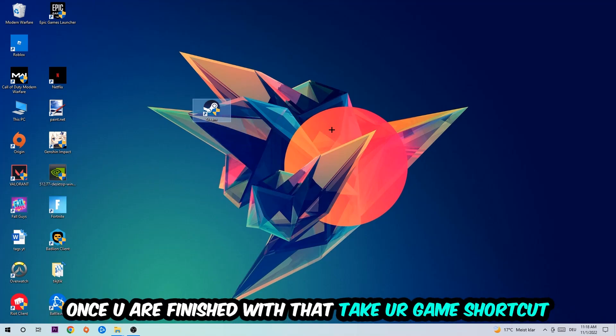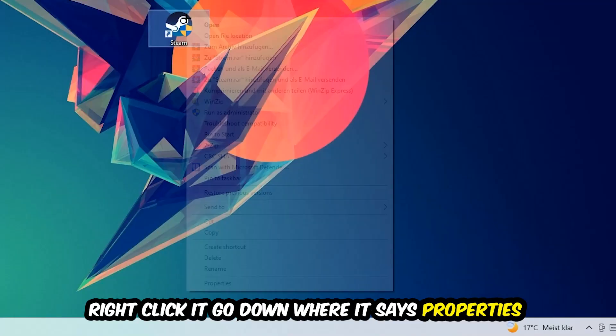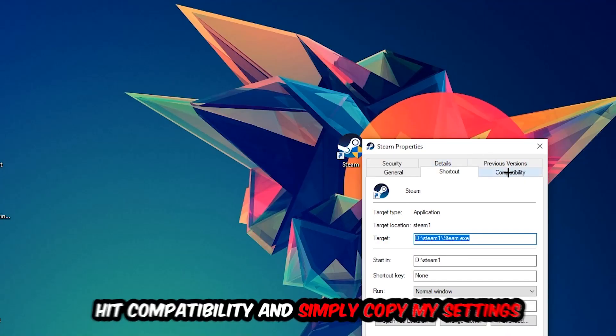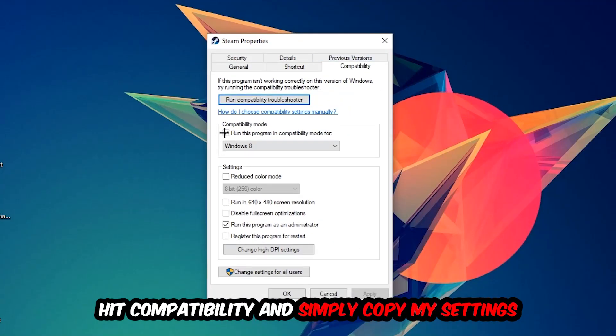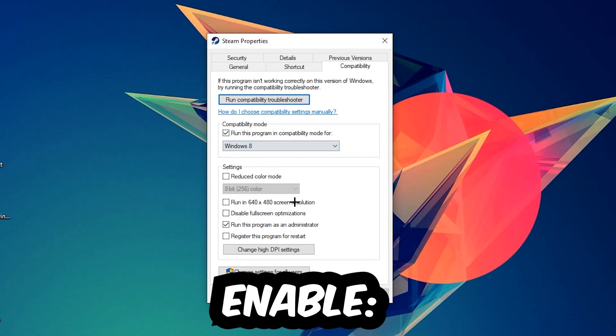Once you're finished with that, take your in-game shortcut on your desktop or launch shortcut. Right-click it, go to the very bottom where it says Properties, hit Compatibility, and simply copy my settings. Run this program in compatibility mode for Windows 8, disable full screen optimizations, and enable run this program as an administrator.